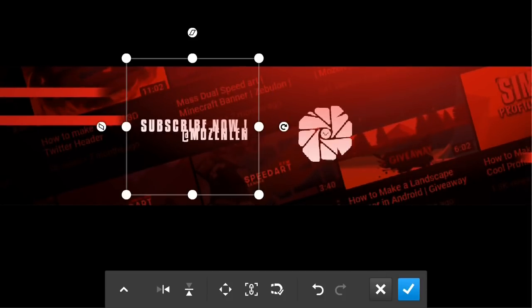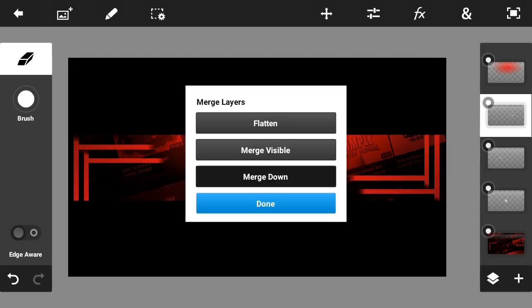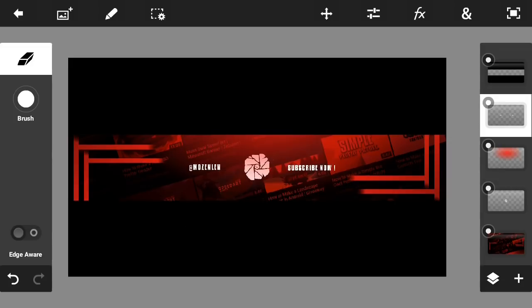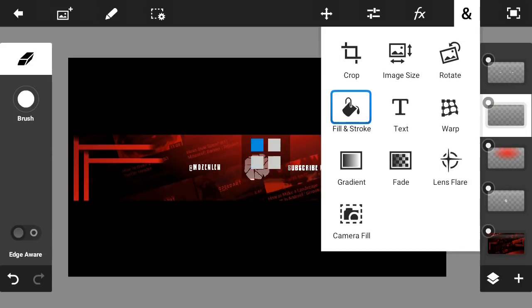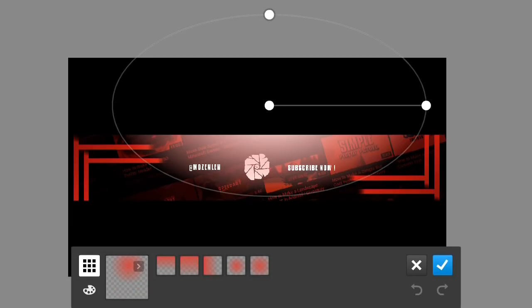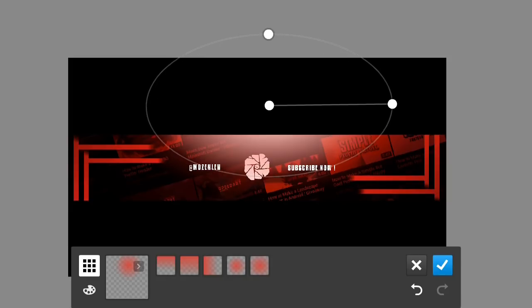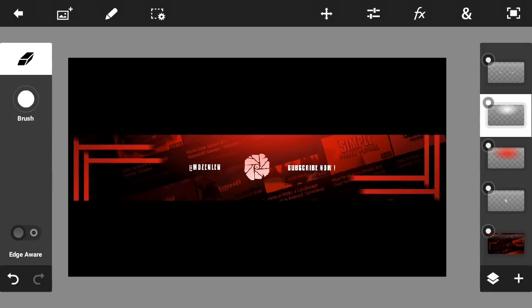Make sure both text layers are the same size. Merge the two text layers together and position them on the banner. On an empty layer, go to Fill and Stroke, set the color to white, and add a lighting effect — make it smaller. Click the checkmark, set the blend mode to Overlay, and the opacity to 50%.